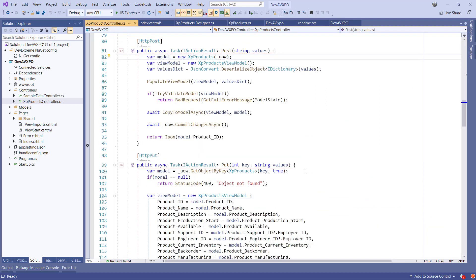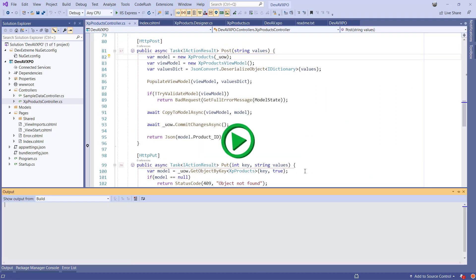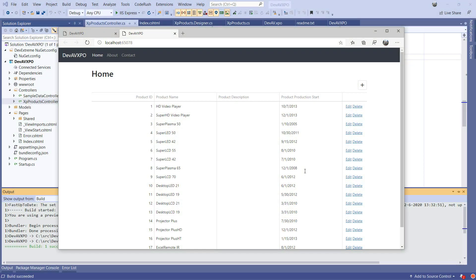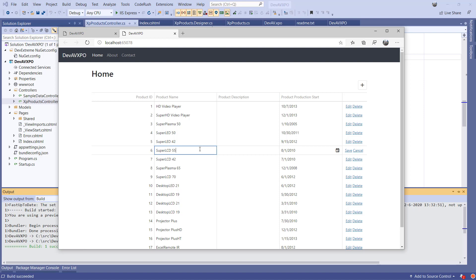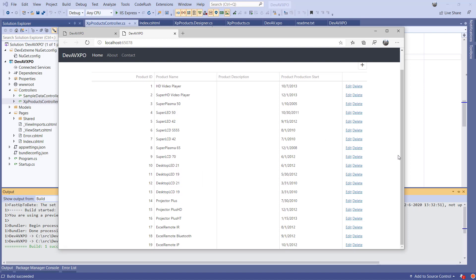If we run the application now, we see a data grid connecting to the Web API controller to process the product's data on the server. Users can edit and delete grid records.